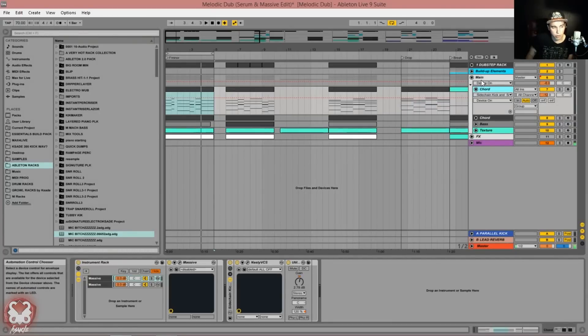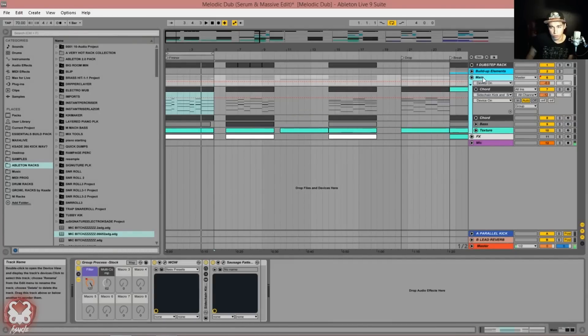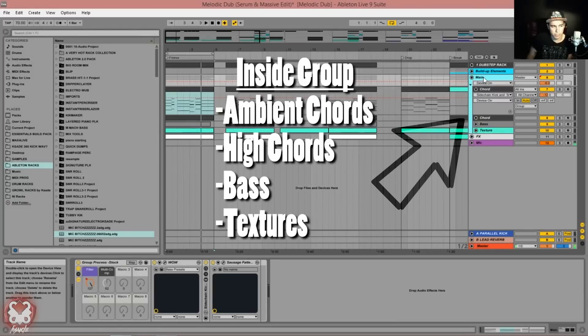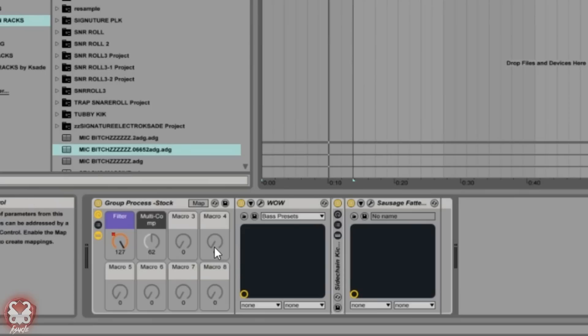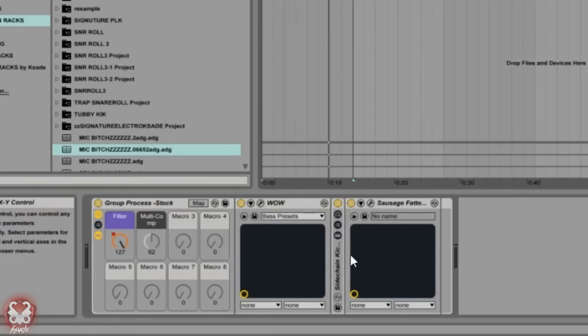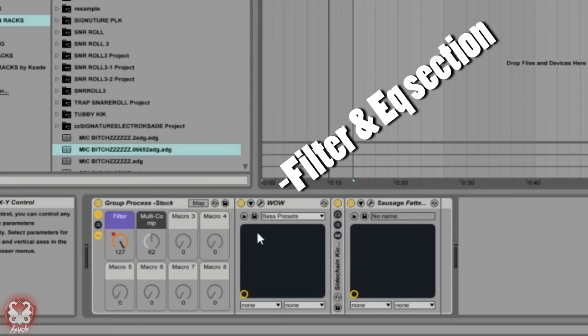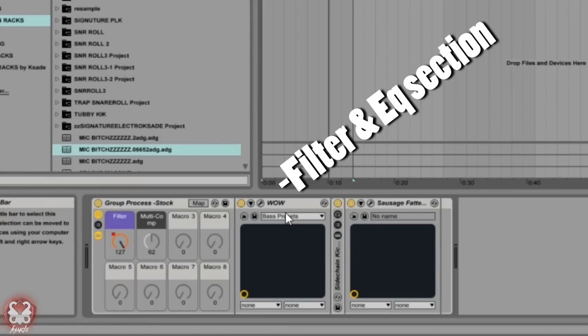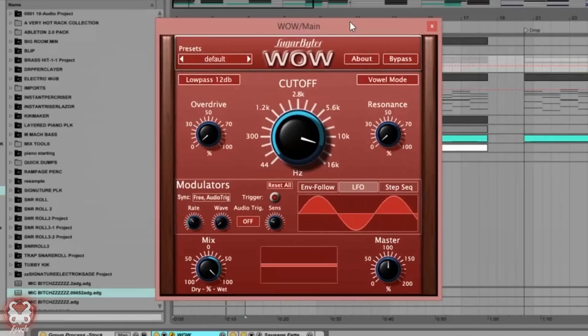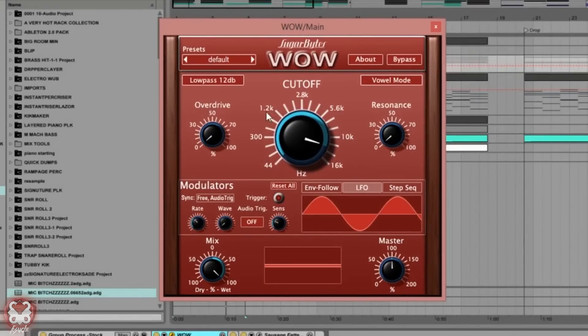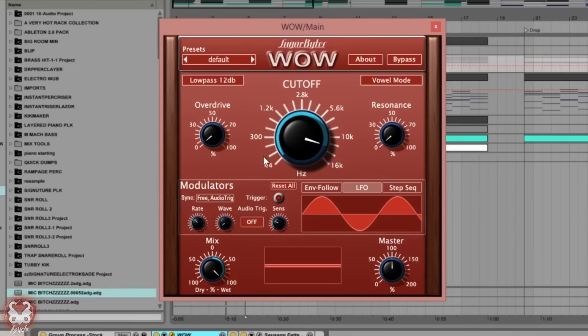Let's get started. We will do a playthrough of each of the elements one by one, but I want to talk about the group processing because that's really important. My group processing rack right here has three things going on. It has my filter EQ section, which I don't have an EQ yet. I just have a filter, which is the Wow Filter, and all the filter is doing is just low passing on a 12 dB slope.